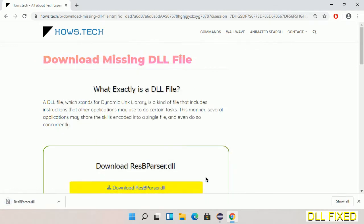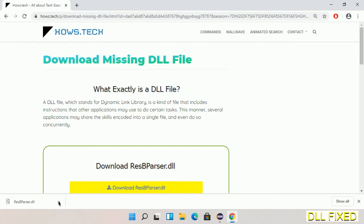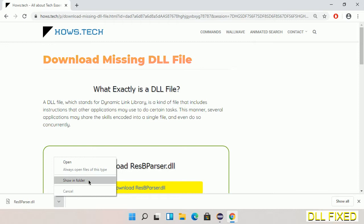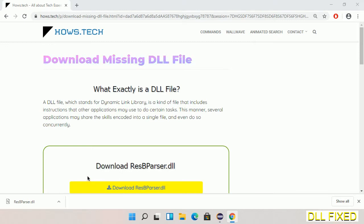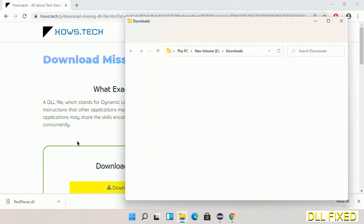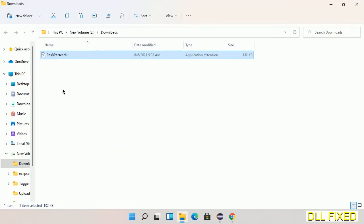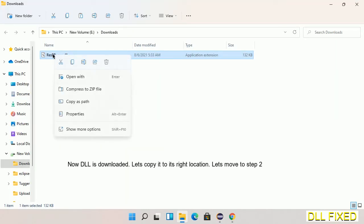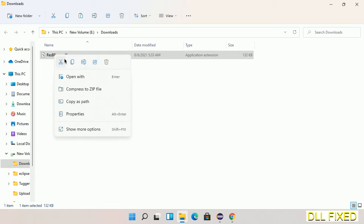Now we open the file. Now we have to copy this file. I click on it and select copy, then we'll move to the next step.